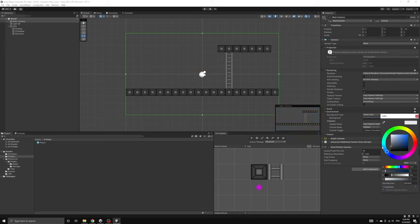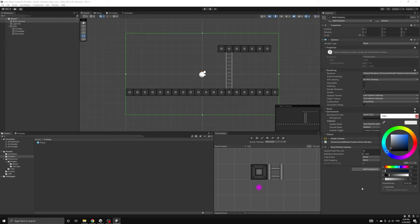You can still see the color change in the main camera preview at the lower right of the scene view, or you can switch over to the game view to see the larger display we had when the application was running.